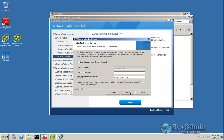We're now presented with the vCenter service account configuration. Because we started this installation as the service account 'vCenter Service' — which is the account I'm using — I'll just type in my password for this account. We've got our vCenter service account and the fully qualified domain name of our vCenter Server. I'll click Next.